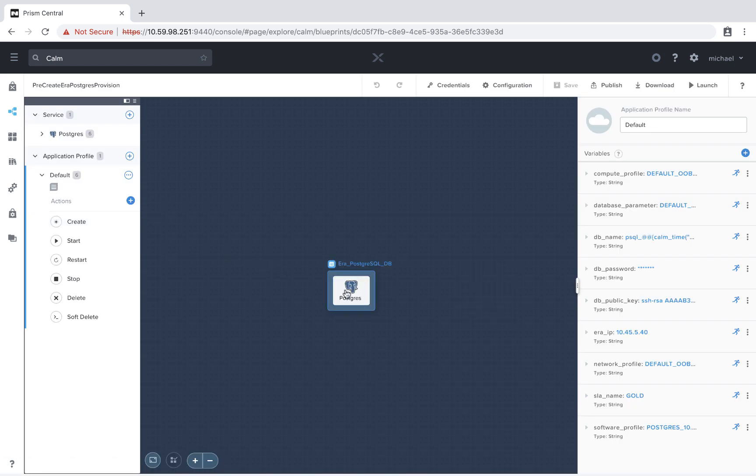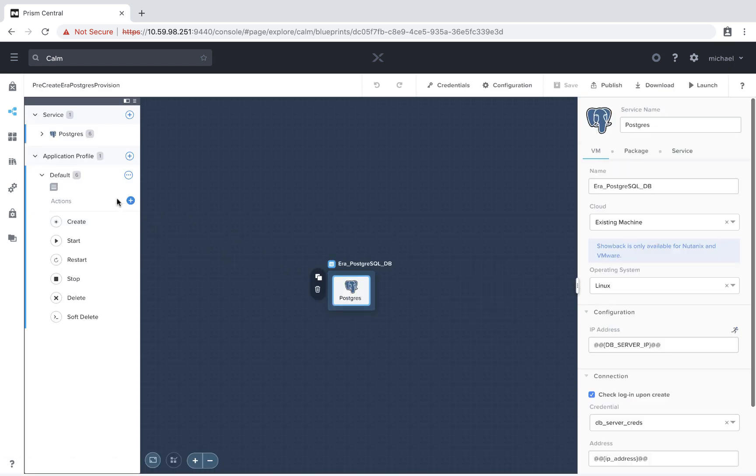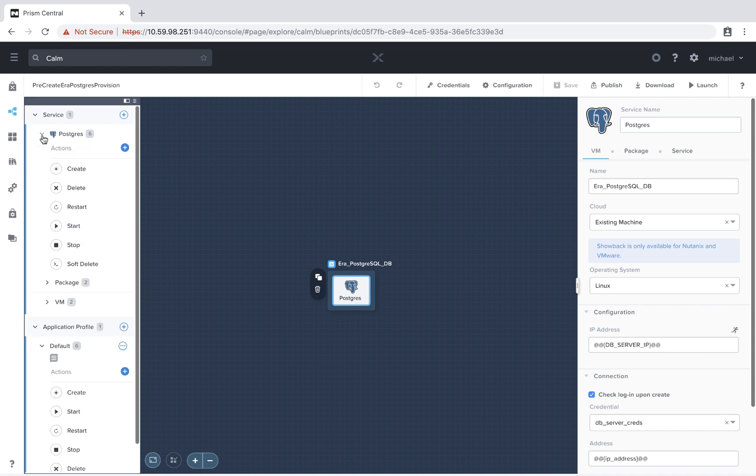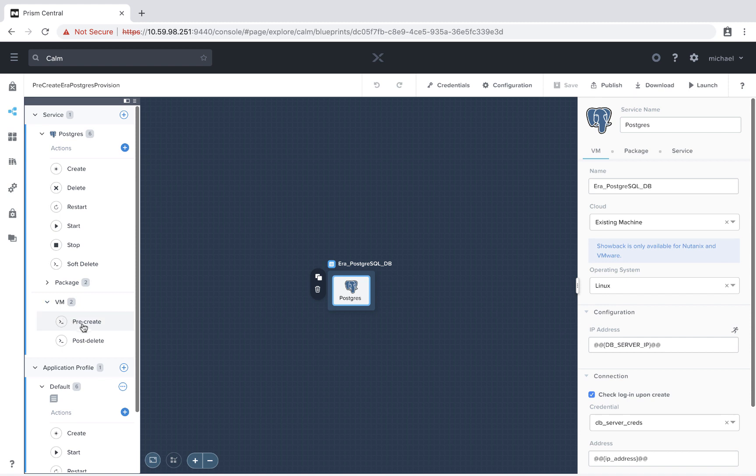If we select my Postgres database and on the left side expand the service section, we see a new entry, VM. This contains our pre-create and our post-delete sections.